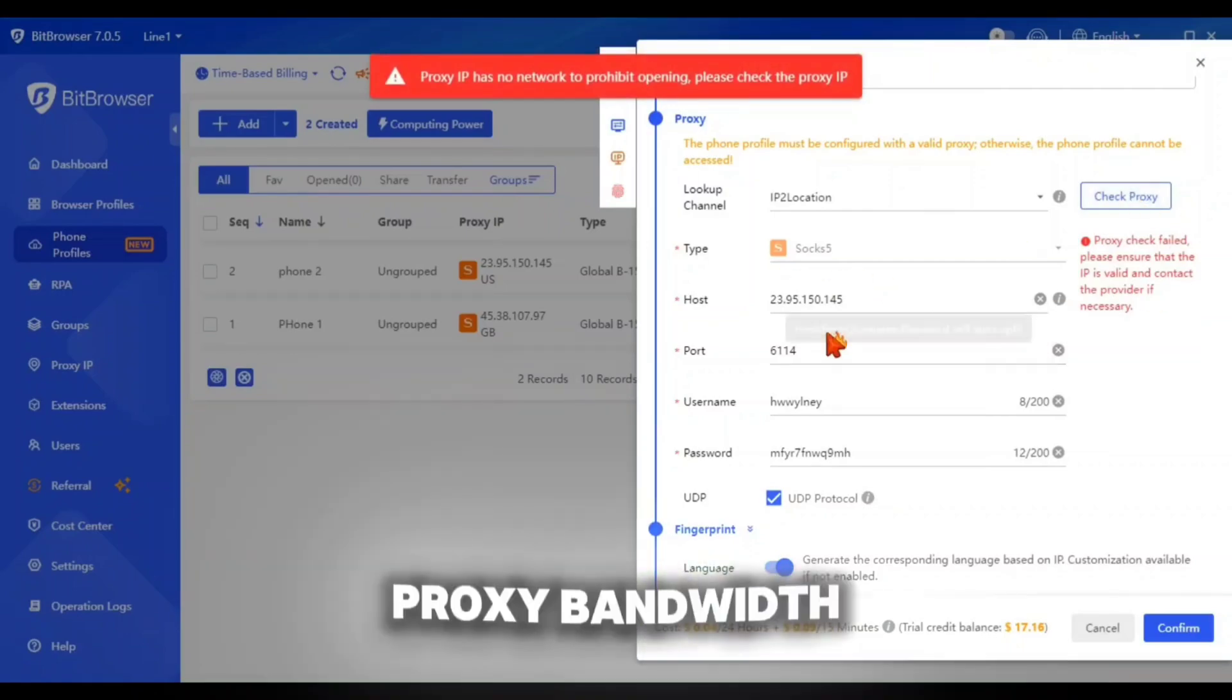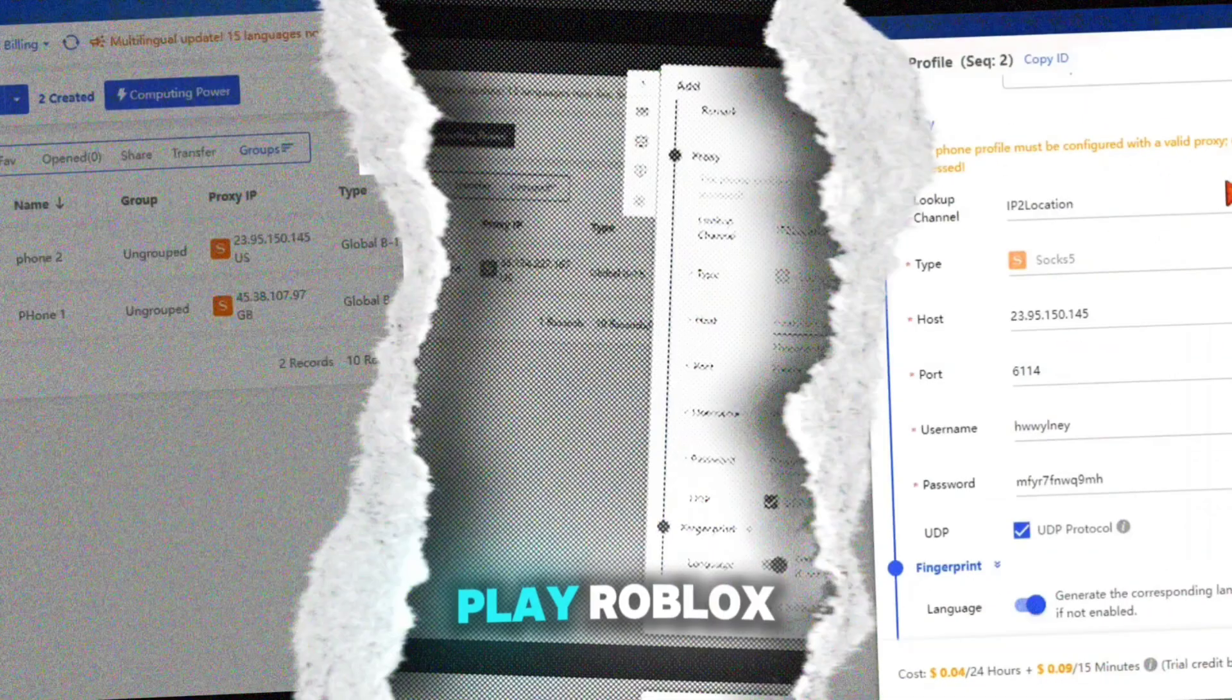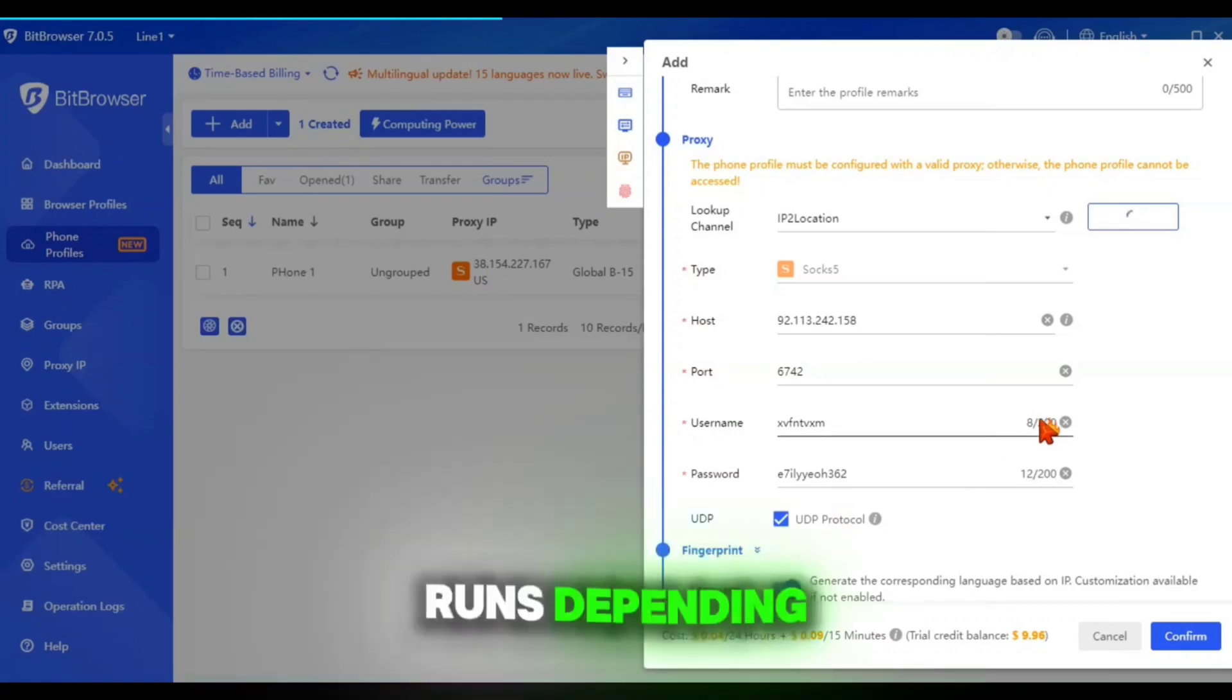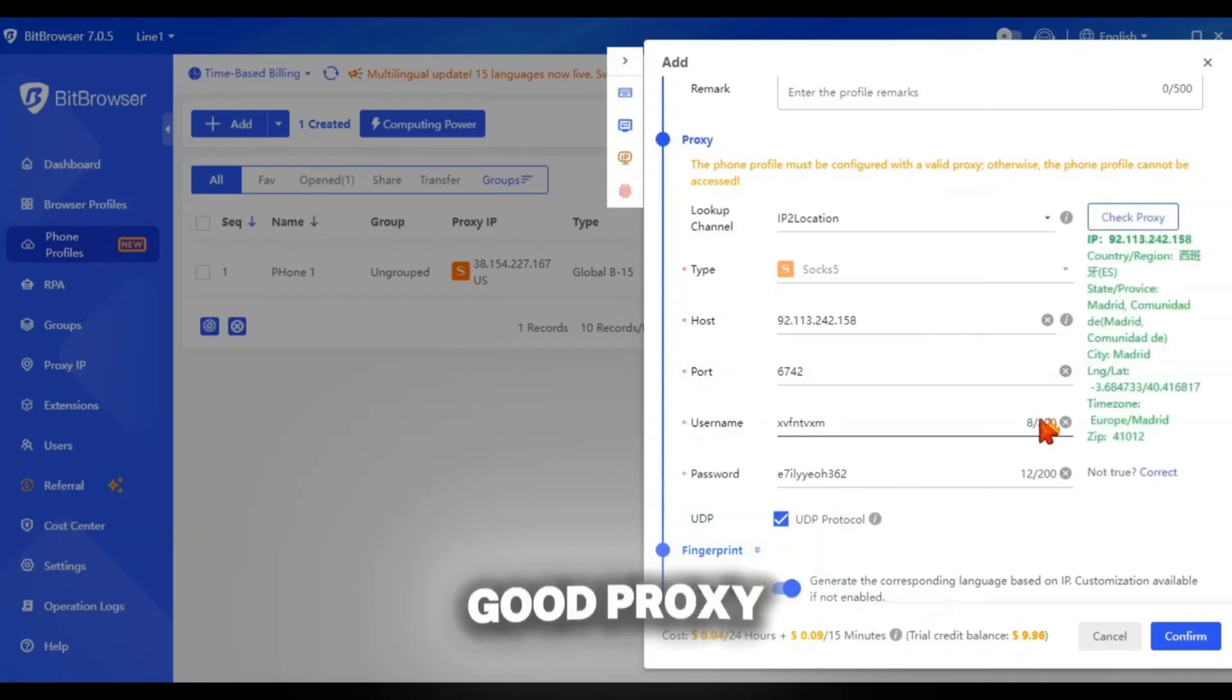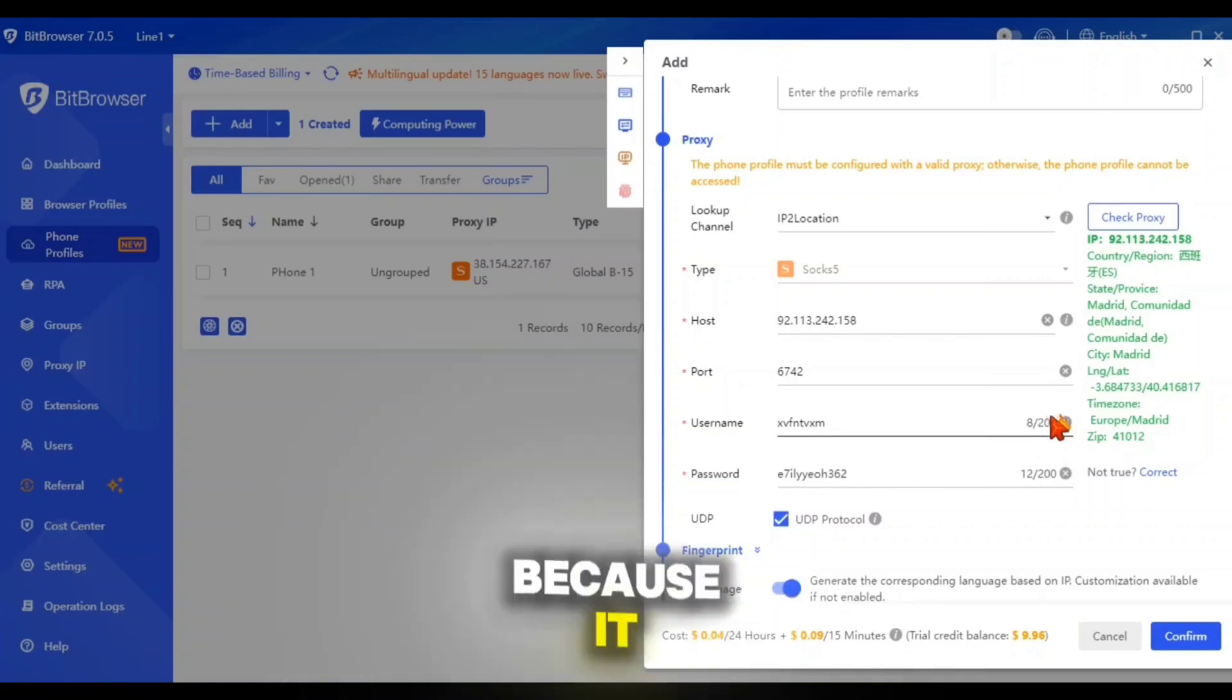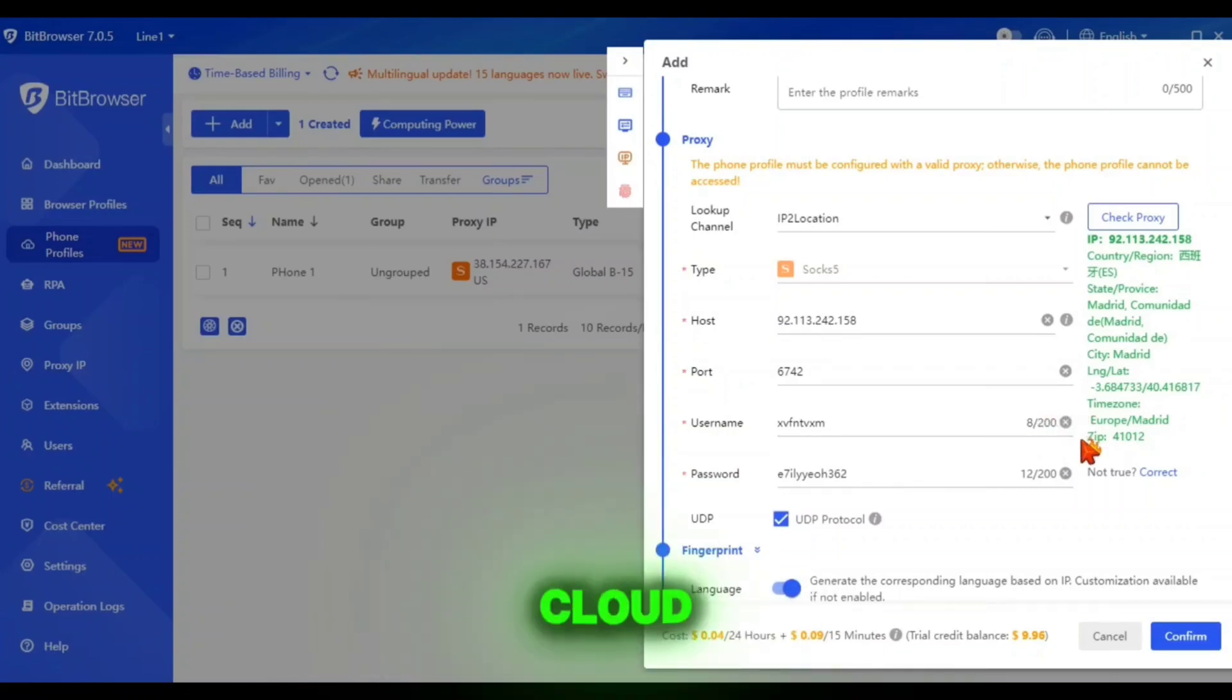As you can see, my proxy bandwidth got ended. That's why I was unable to play Roblox. But this cloud phone network fully runs depending on your proxy. So make sure to use a good proxy with higher limit bandwidths, because it will last long and make you satisfied while using the cloud phone.